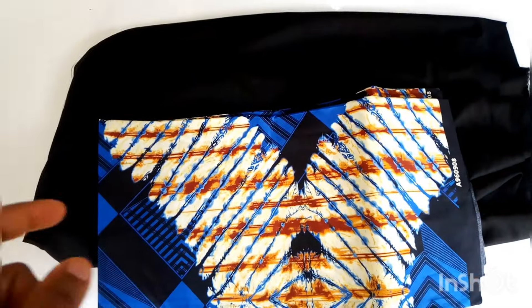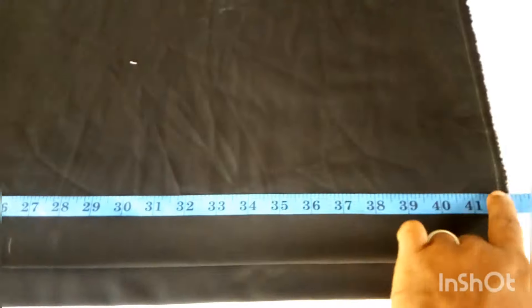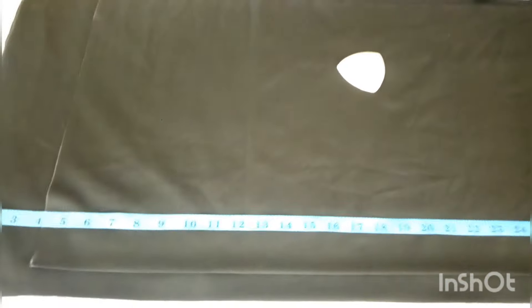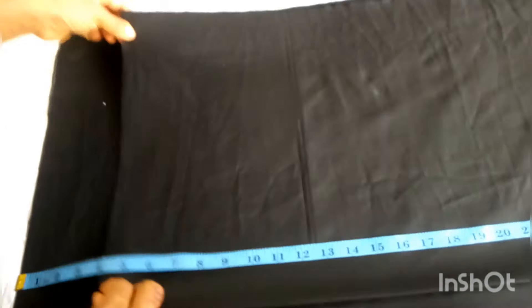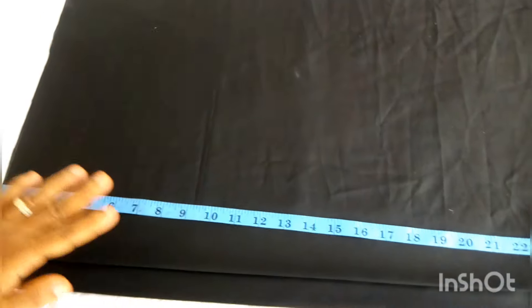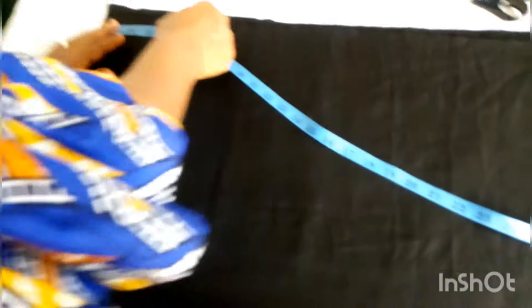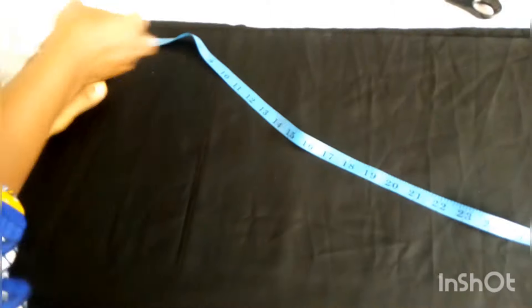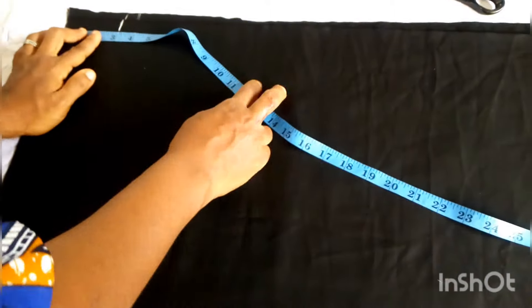To start with, I have my materials here. These are the materials I'm going to use in making it. I have my back panel and my front panel put together, and I'm going to start drafting on it right away.